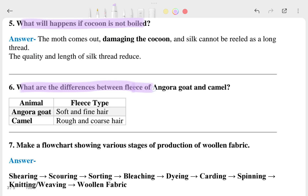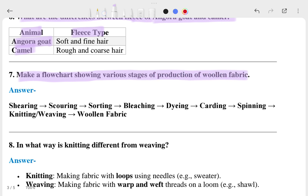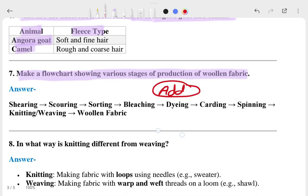The fifth question asks: what is the difference between the fleece of an Angora goat and a camel? These are animals of different types. The seventh question asks you to make a flowchart showing the various stages of production of woolen fiber. You can also add a picture there — it will look more interesting.